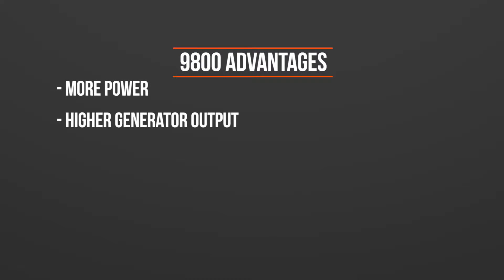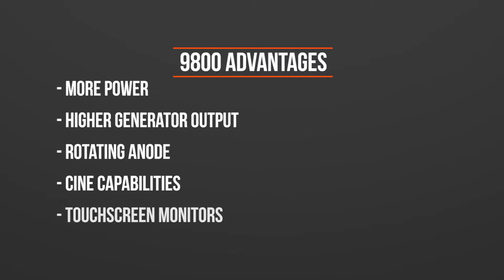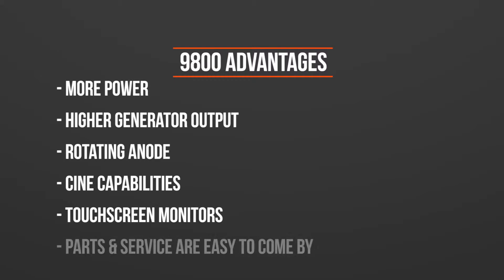The 9800 has a higher generator output, has a rotating anode for much greater heat capacity with CINE capabilities, has touchscreen monitors, and parts and service are easy to come by.